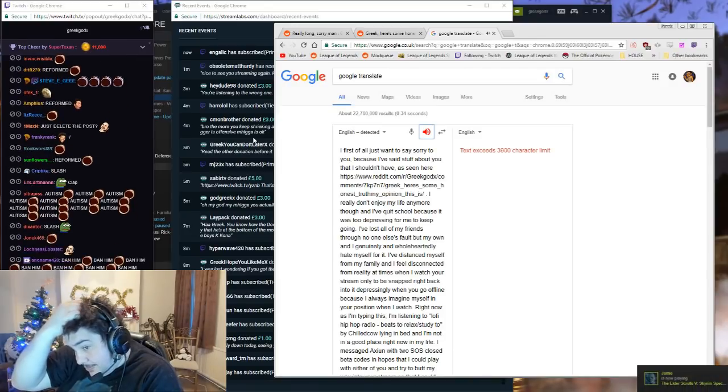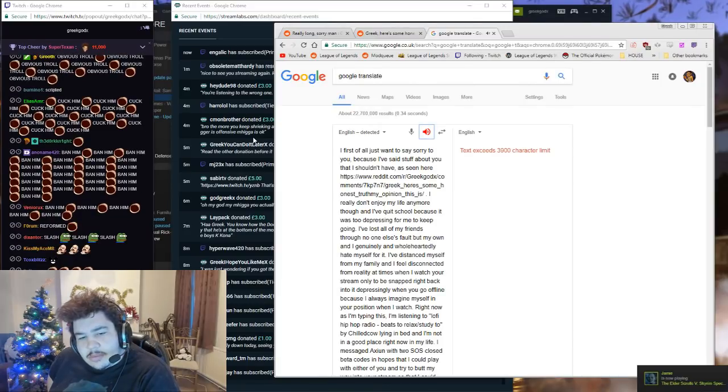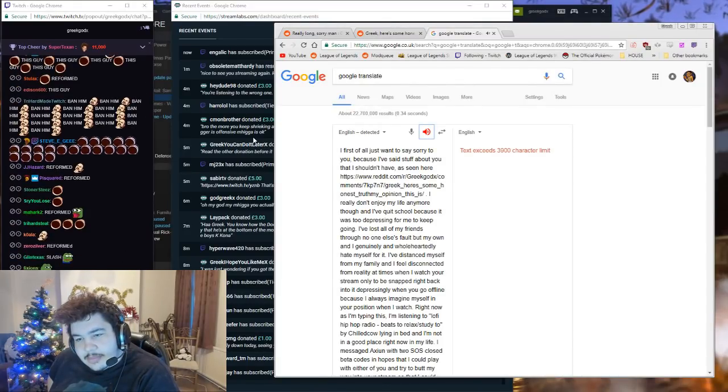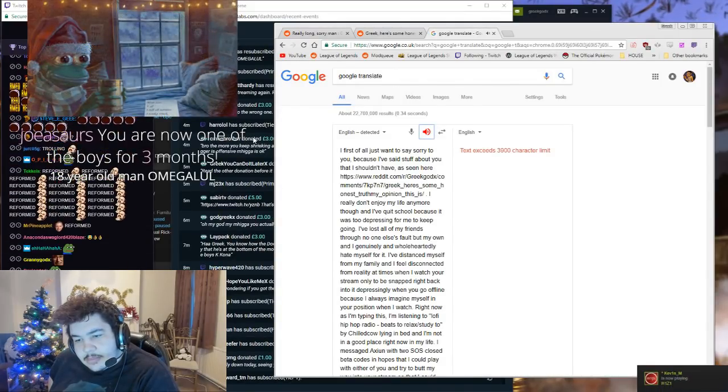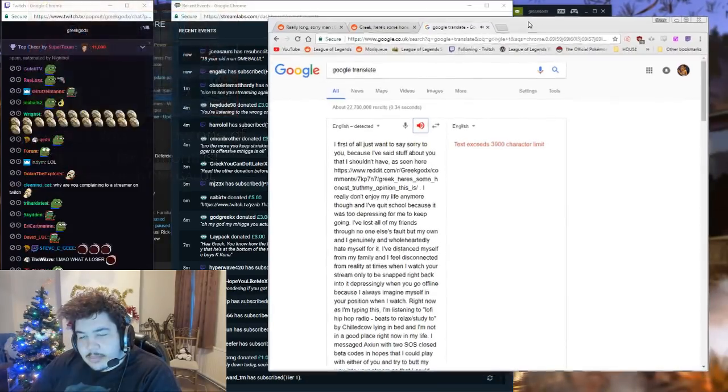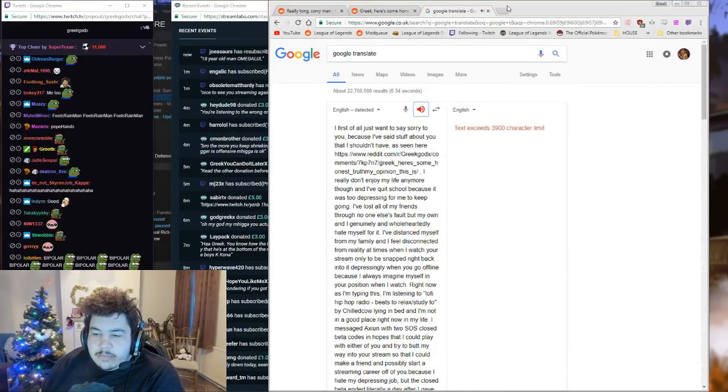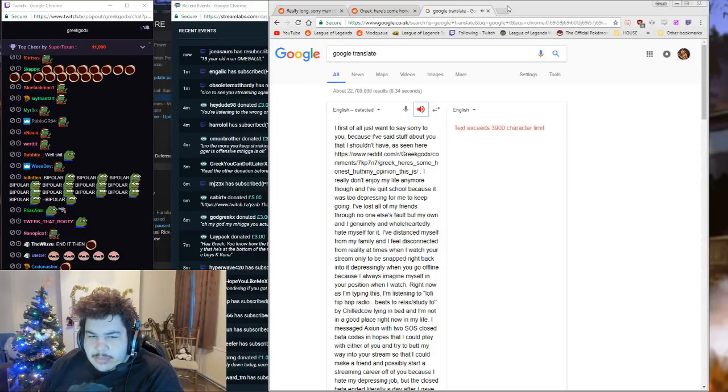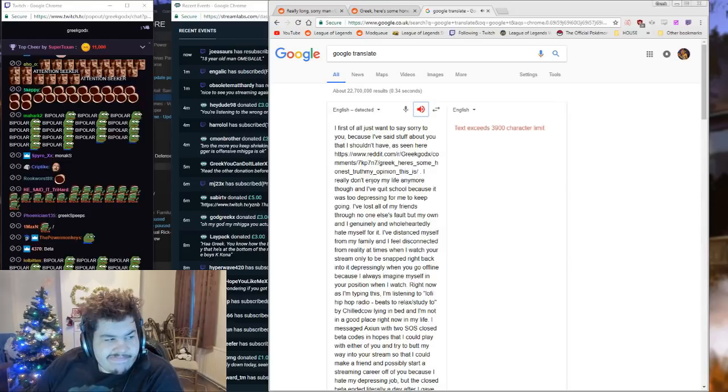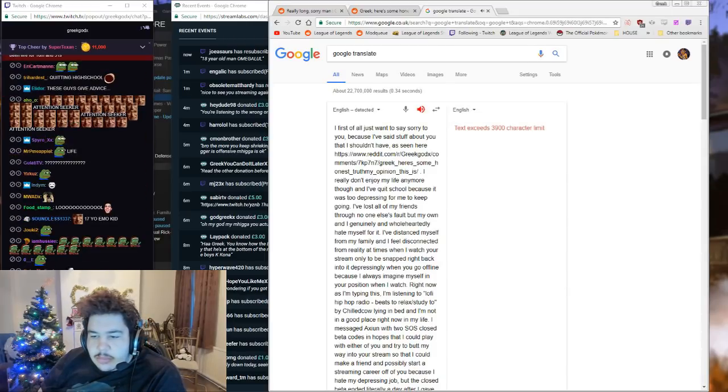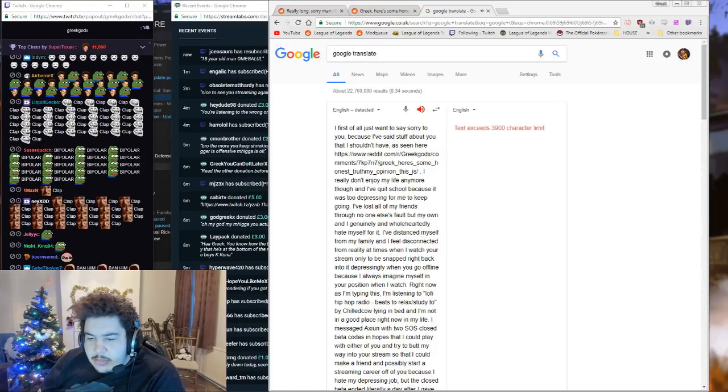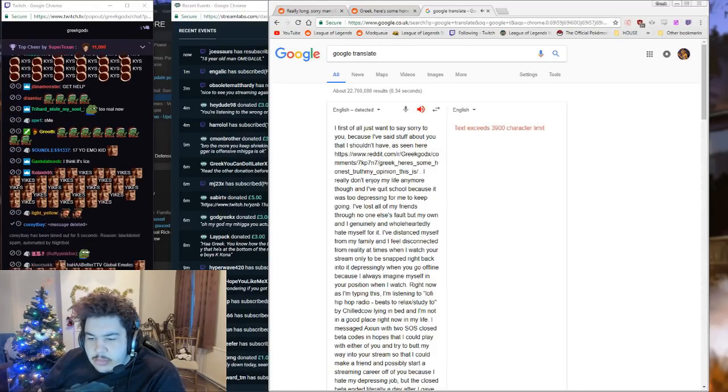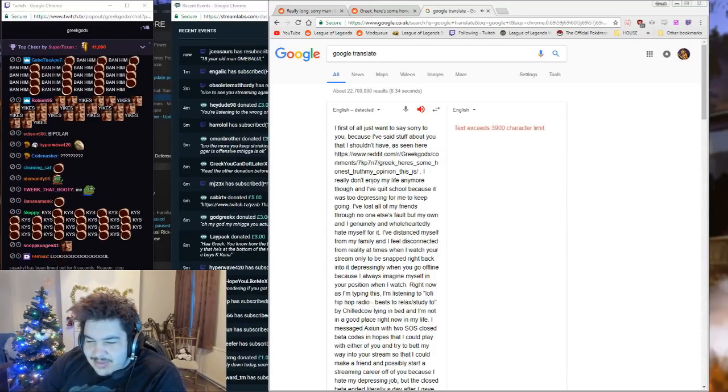I really don't enjoy my life anymore though and I've quit school because it was too depressing for me to keep going. I've lost all of my friends through no one else's fault but my own and I genuinely and wholeheartedly hate myself for it. I've distanced myself from my family and I feel disconnected from reality at times when I watch your stream, only to be snapped right back into it depressingly when you go offline because I always imagine myself in your position when I watch. Right now as I'm typing this I'm listening to lo-fi hip-hop radio beats to relax/study to by ChilledCow, lying in bed, and I'm not in a good place right now in my life.